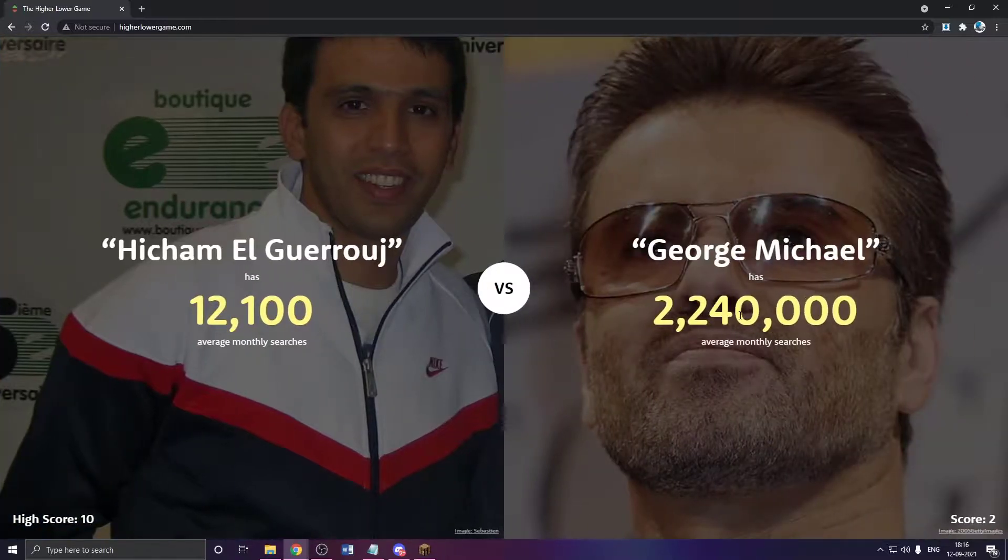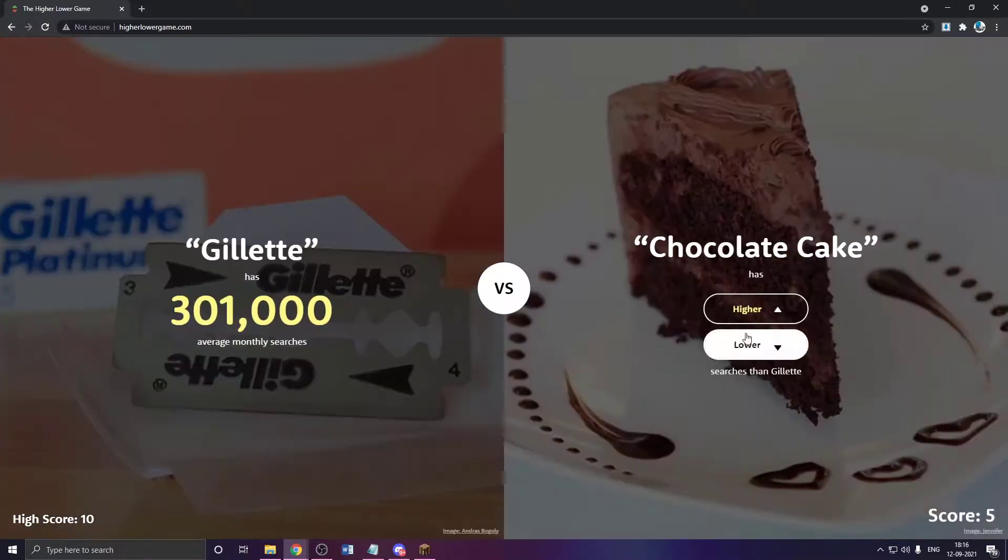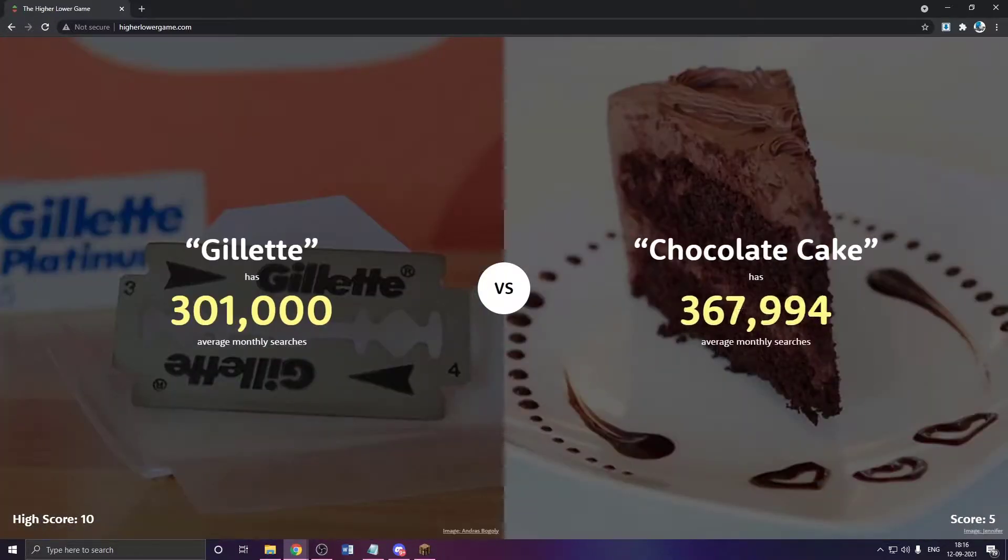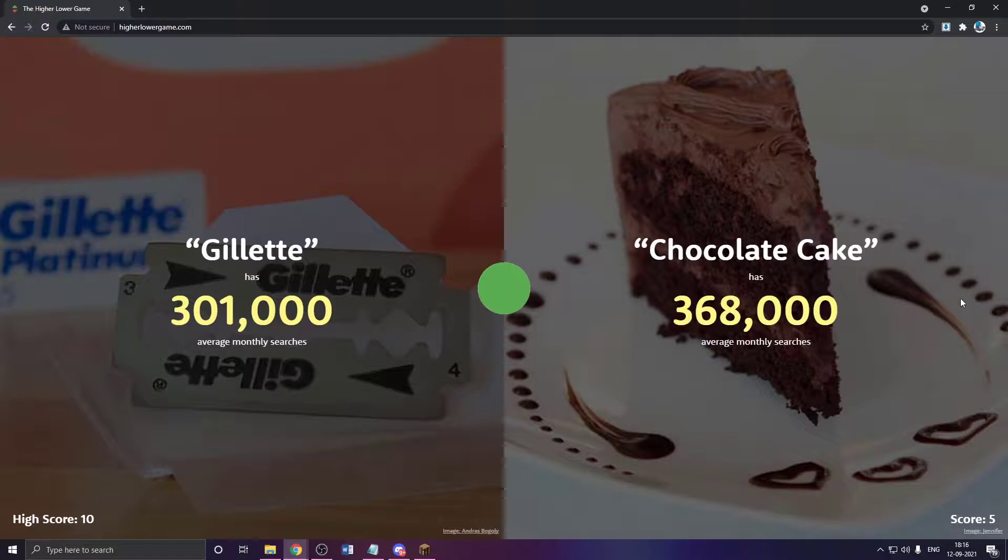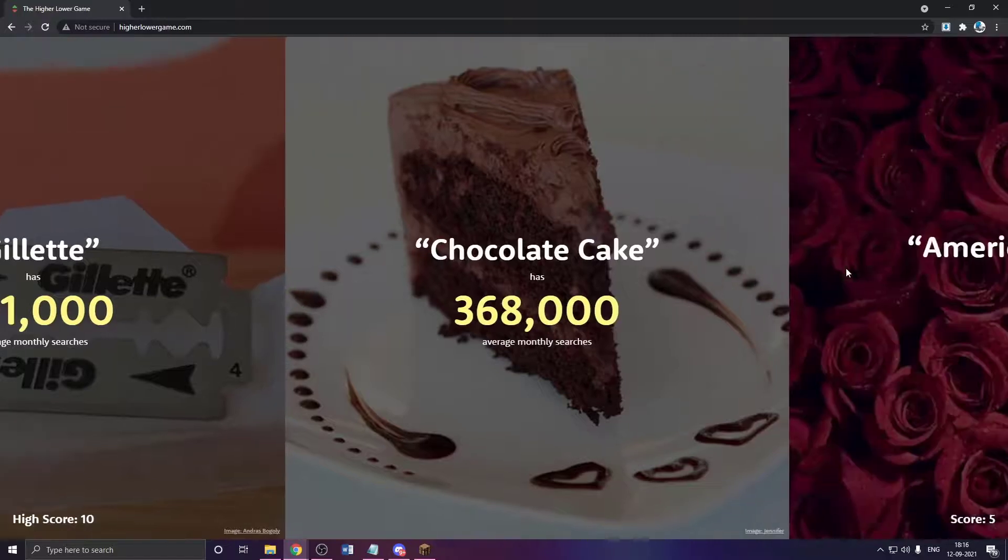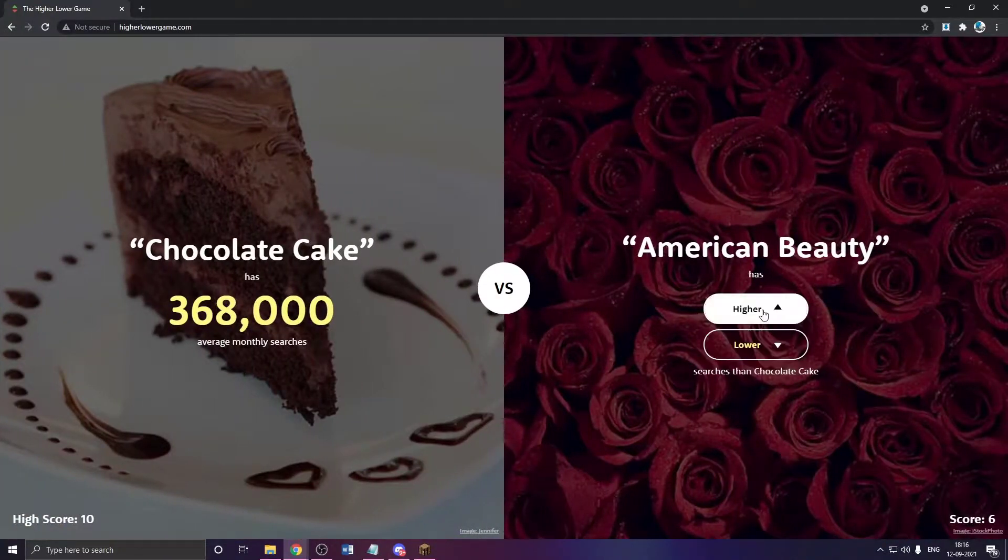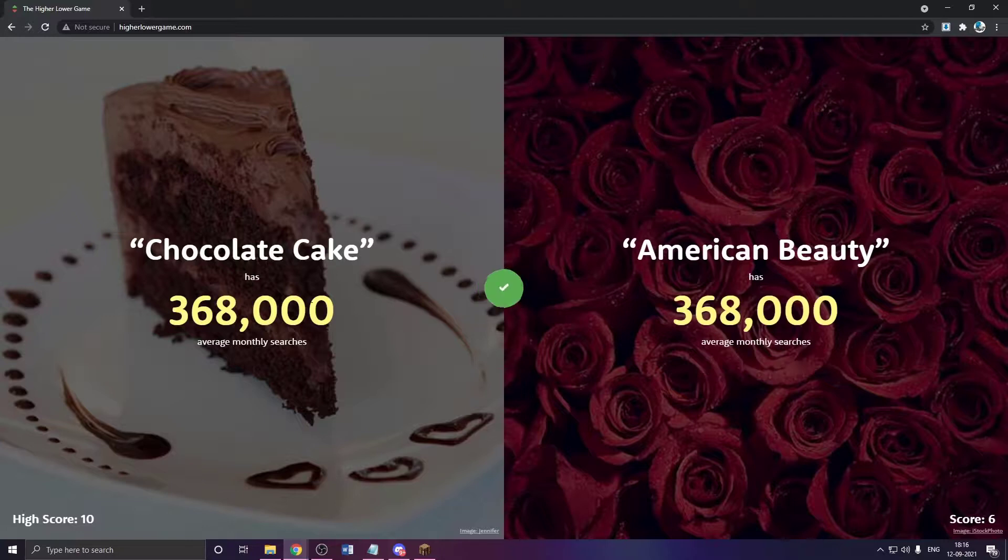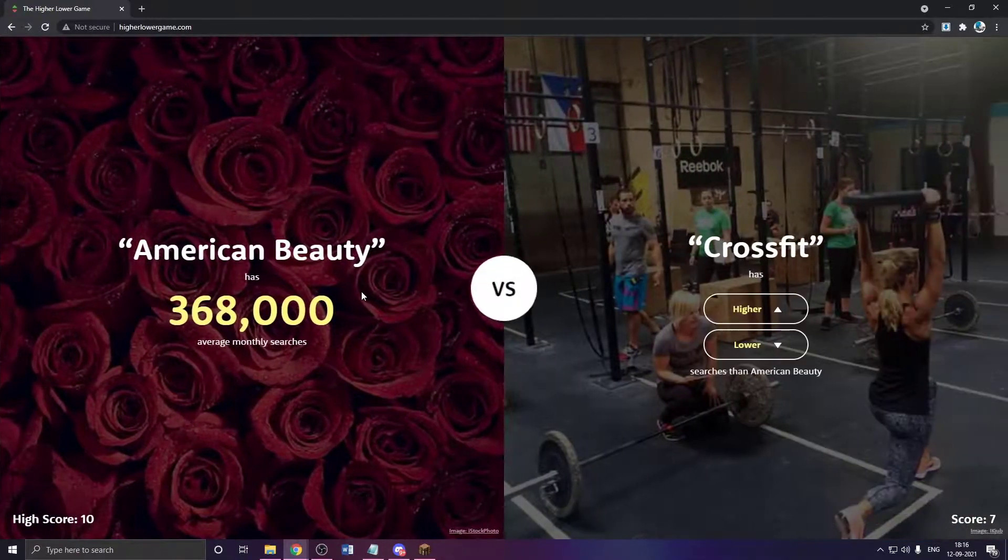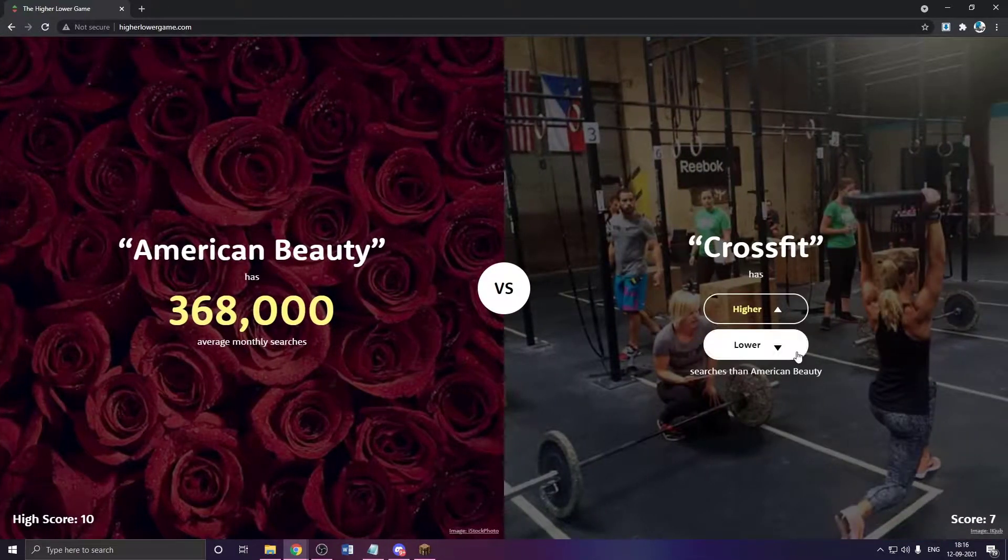This has to be higher. Chocolate cake. Higher. Wait. No way. No way. Okay. Okay. That is so close. My God. American beauty. Oh my God. This is so close.